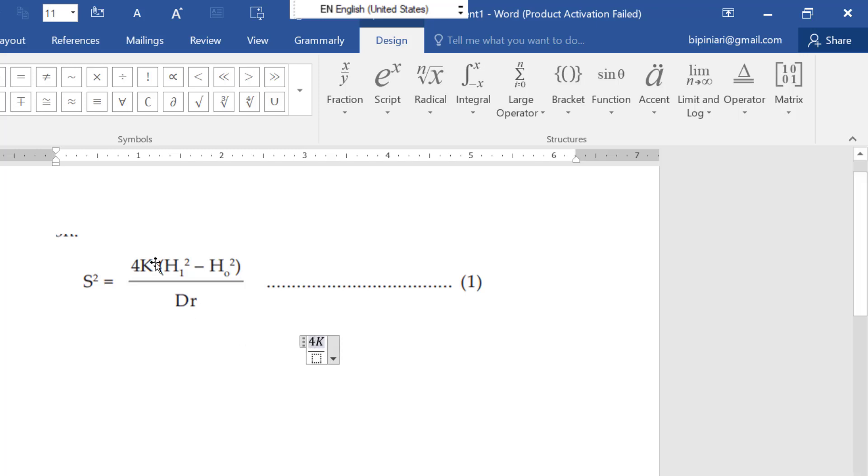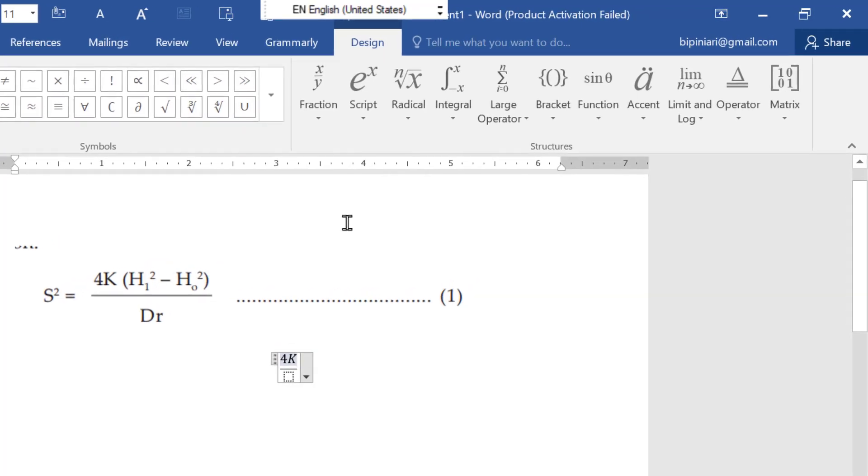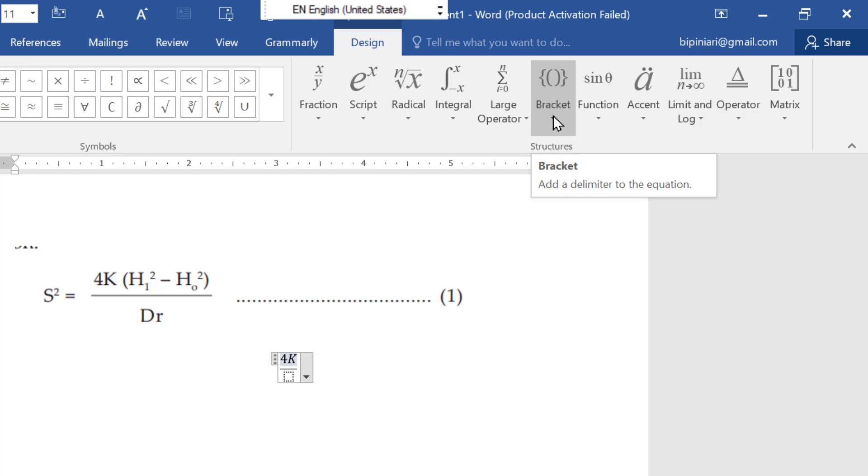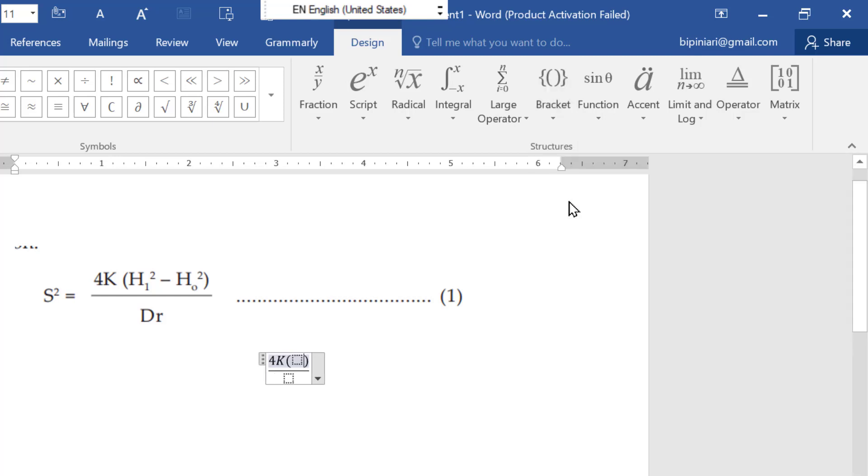But now you are seeing that here is the bracket and inside the bracket the formulas are written. So for that you need to go here. You can see here is the bracket. So you have to take the small bracket because the small brackets are given here. Now you got the small bracket.